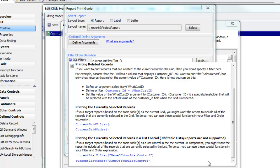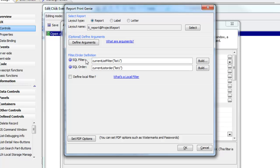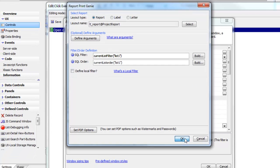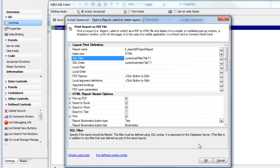For this particular report, we're specifying that the filter is current list filter and list number one, so when the report is printed we're reading the filter and order from the current list control.